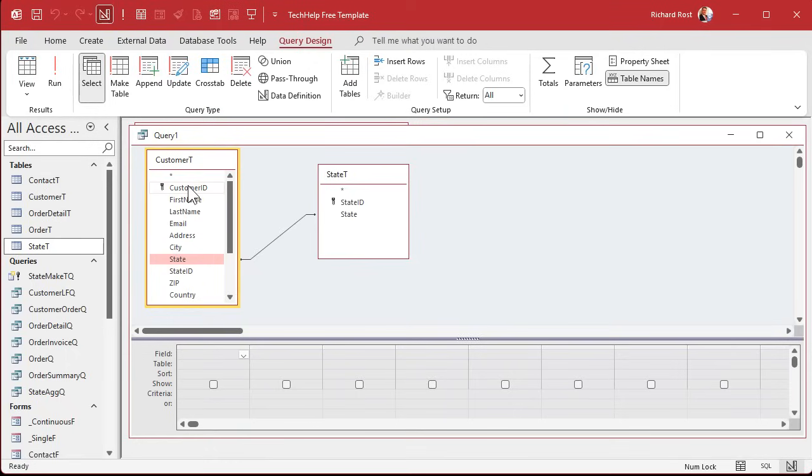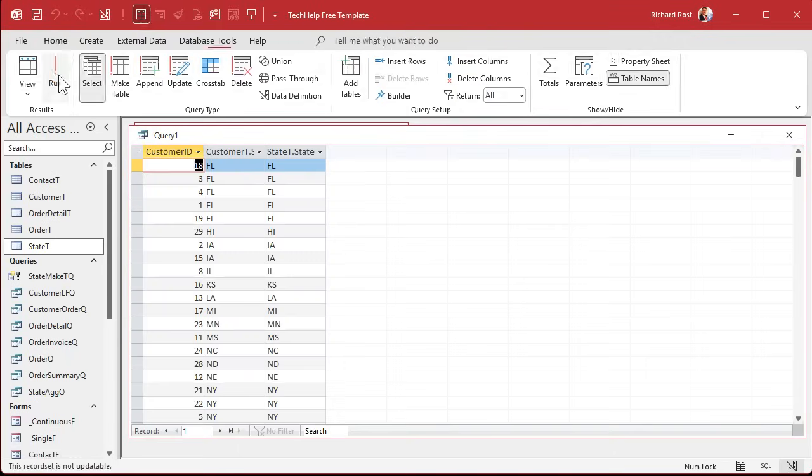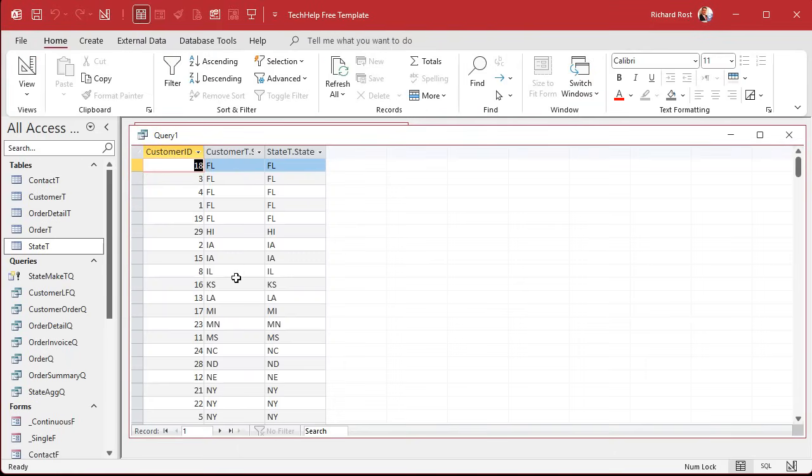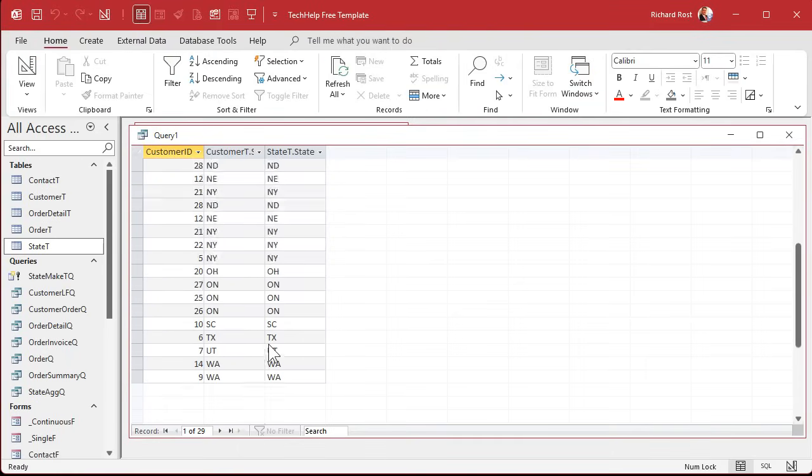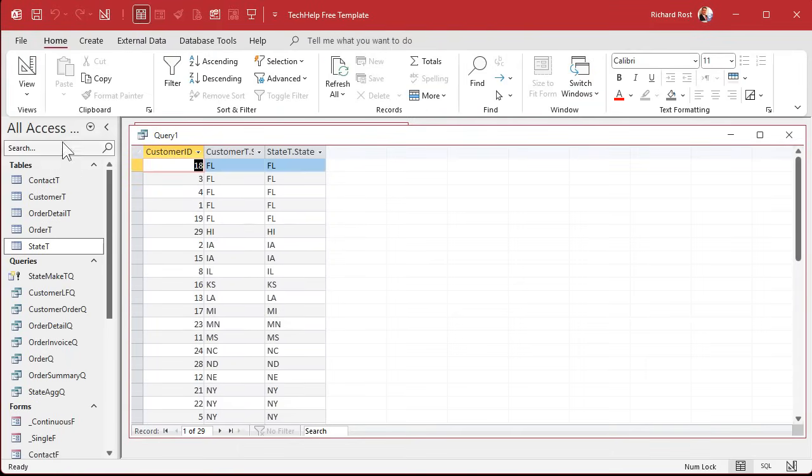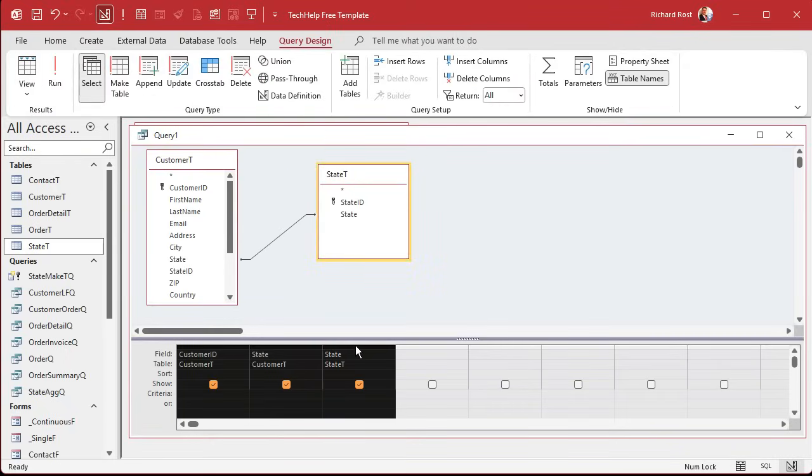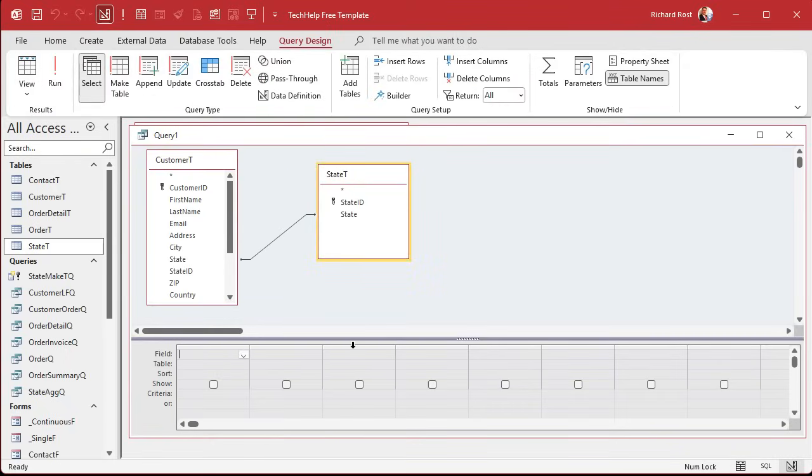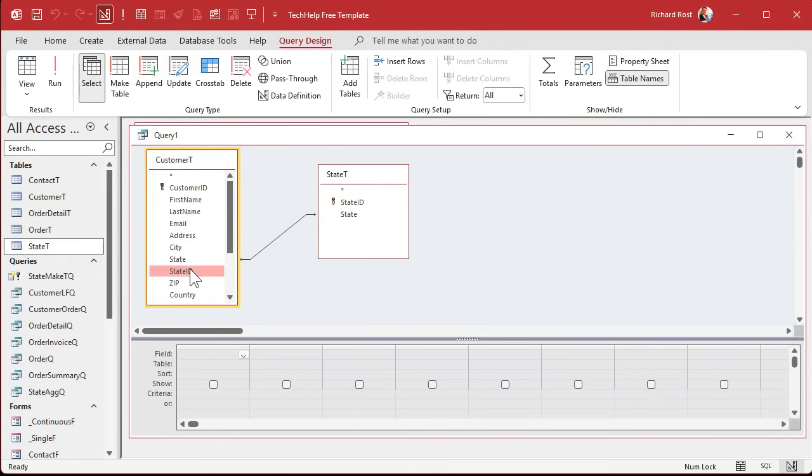See, so if you open up, let's put in here just to see customer, the state and that state. And if you run it, you'll see how it matches them all up. Okay. All right. Get rid of these. We don't need them. Now we're going to turn this into an update query. I'm going to say what I want to do is set this value equal to that value. So it takes the ID from the state table for all the records that match by state and fills it in over here.